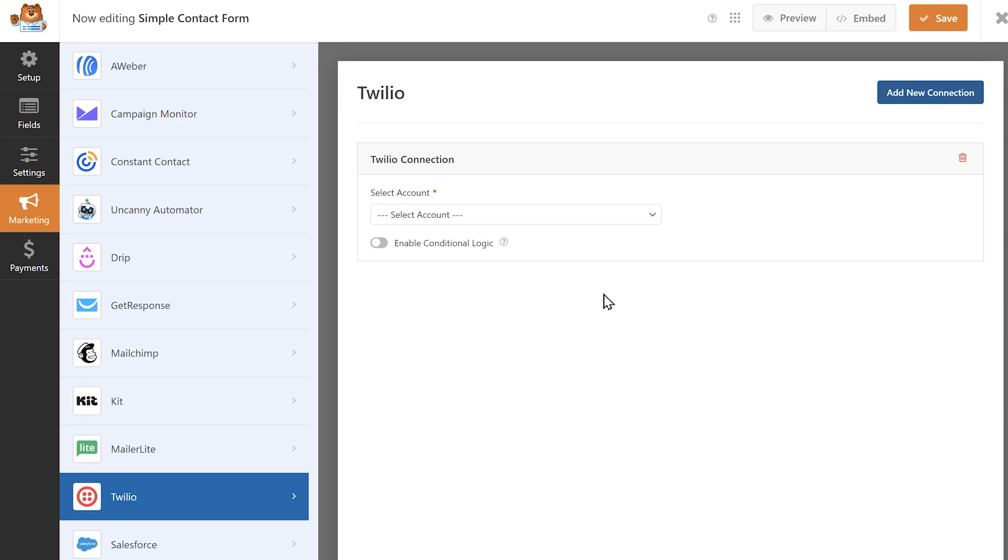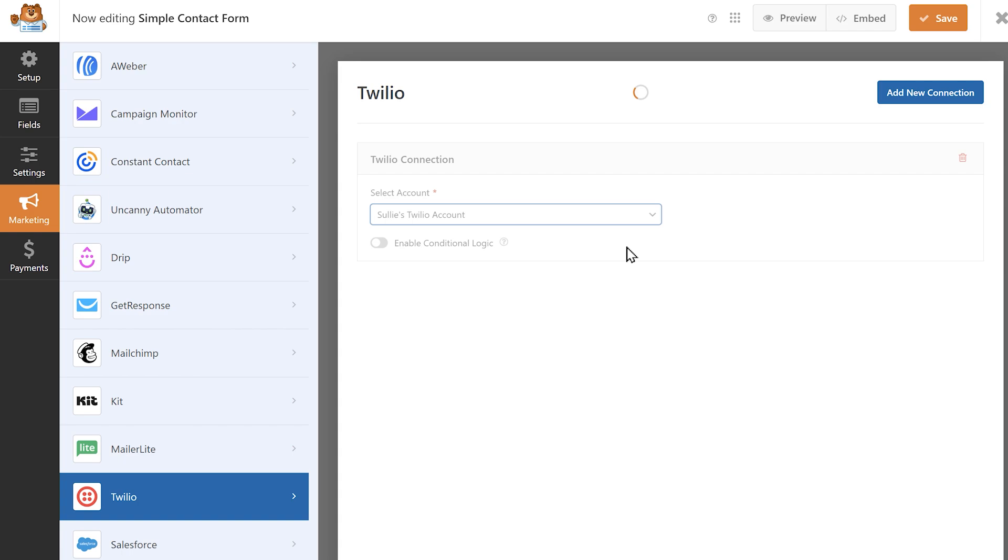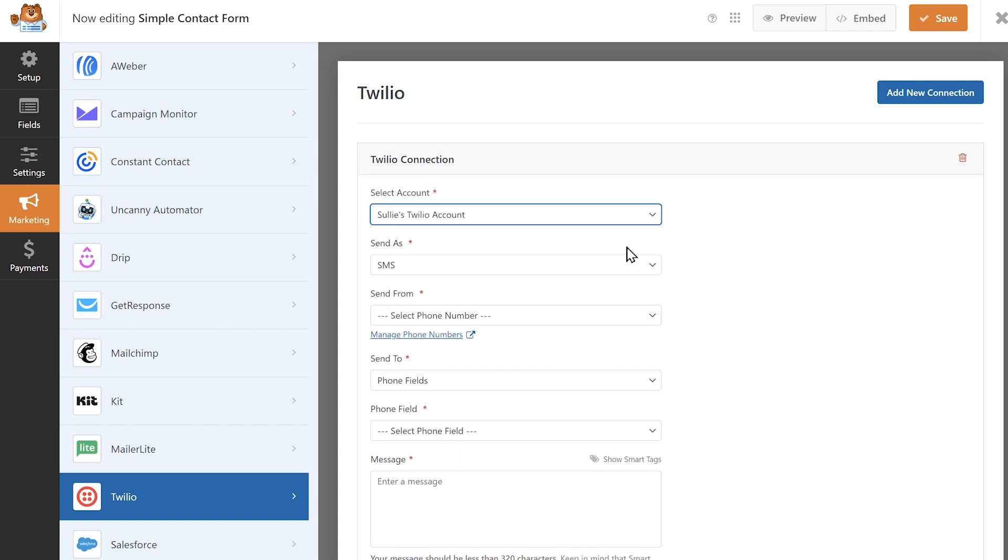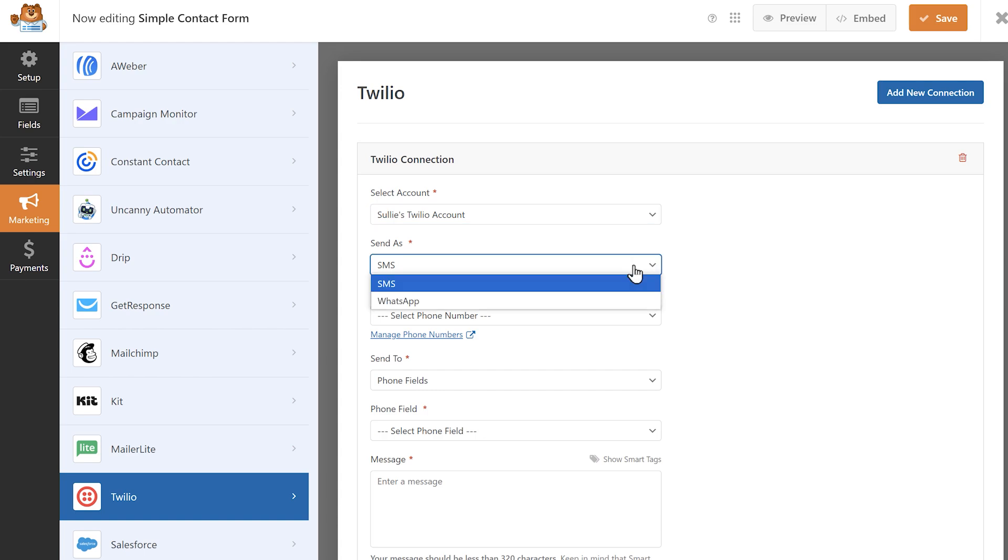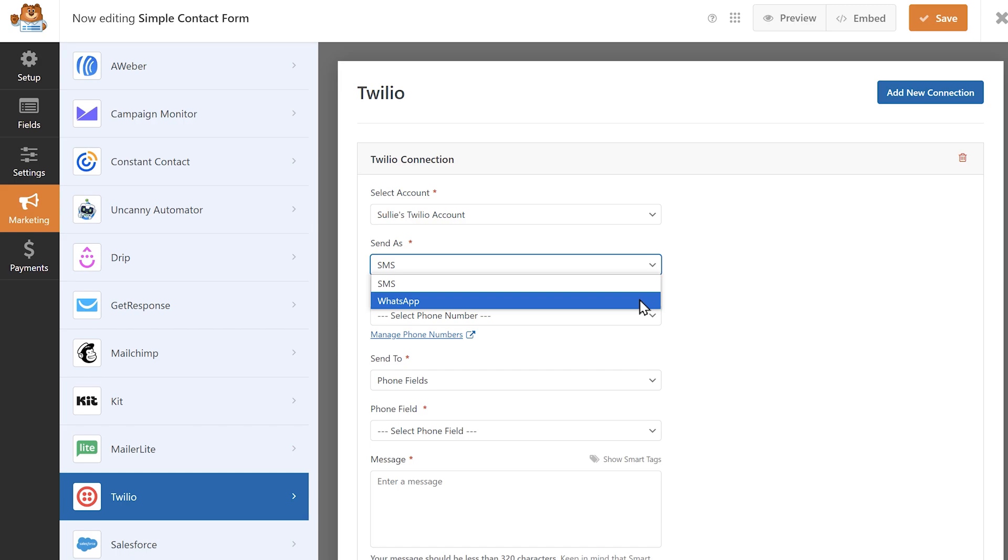Afterwards, select the Twilio account you just connected from the drop-down and you'll see some additional settings appear. In the send as drop-down, select what type of message you'd like to send, either SMS or WhatsApp.